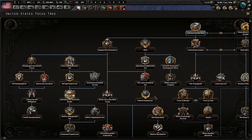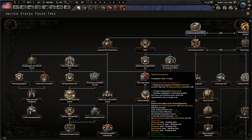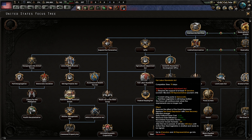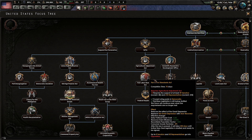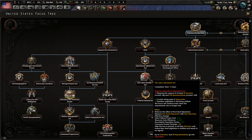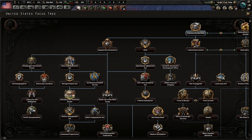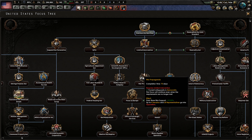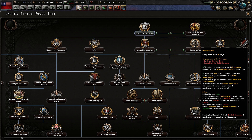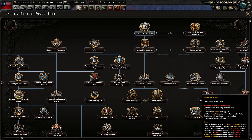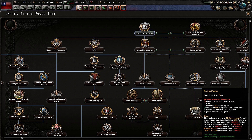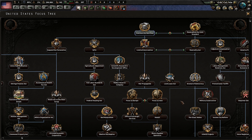This is actually going to pretty much bypass the last focus and you only have to go down to the Fair Labor Standards Act. If you do it like I'm going to be showing you in this video, you'll still be able to take Neutrality Act, Arsenal of Democracy, and the Giant Wakes, and be able to be on Partial Mobe as early as January or February of 1938.